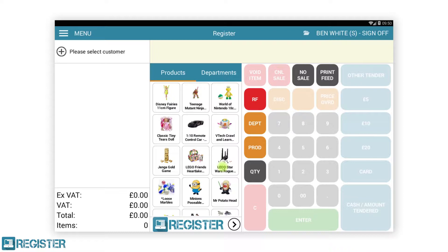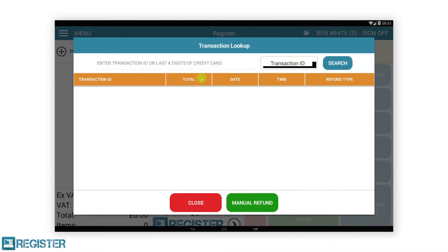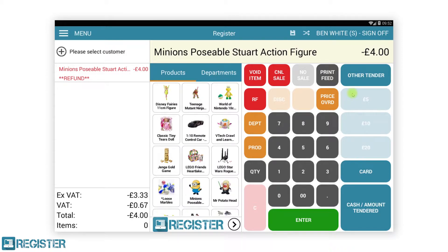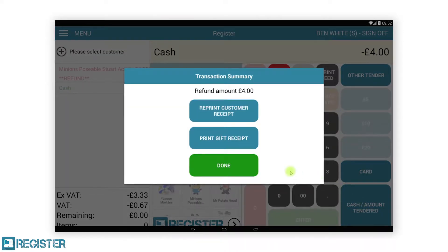You can also look up and refund previous transactions. In an empty transaction, tap the RF button and the transaction lookup window will appear. From here you can search for a transaction based on its transaction ID, which is displayed on every customer receipt. Once you have identified the transaction, you can either refund the whole transaction or specific items. To issue a refund for an entire transaction, tap the full button. This will load all the items that were in the transaction and automatically apply the refund to each item. It is then just a case of tapping cash or card to complete the refund.